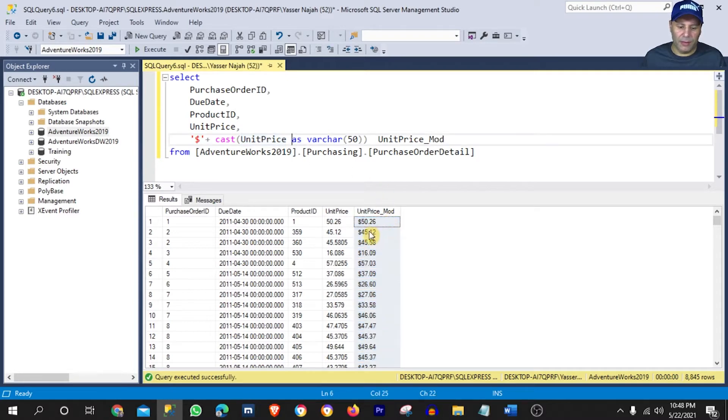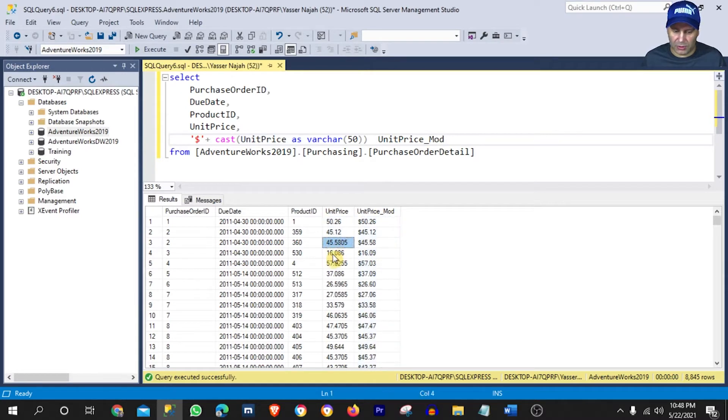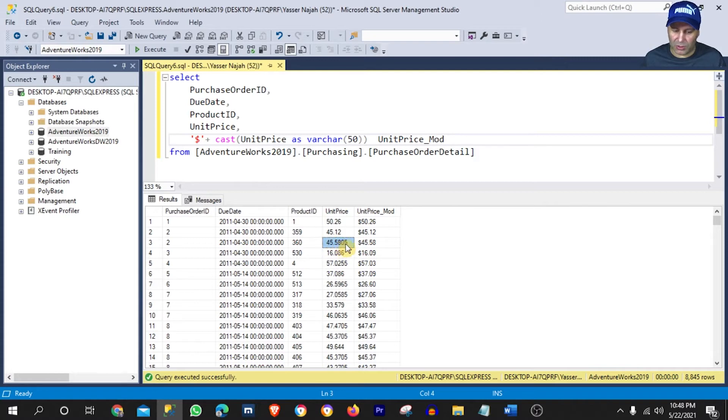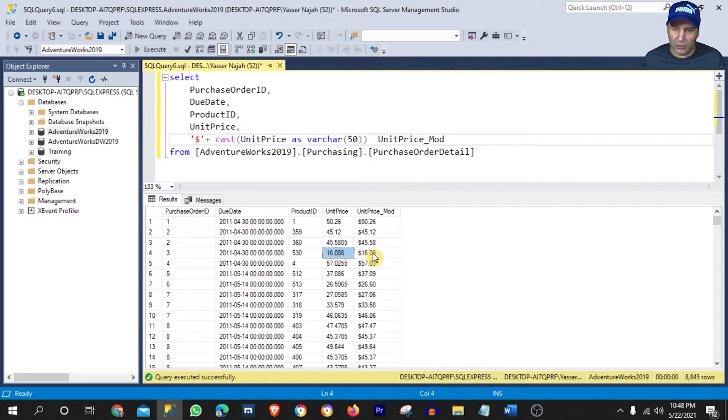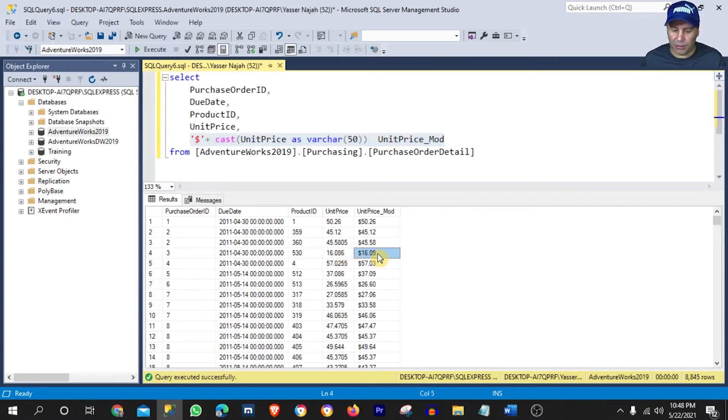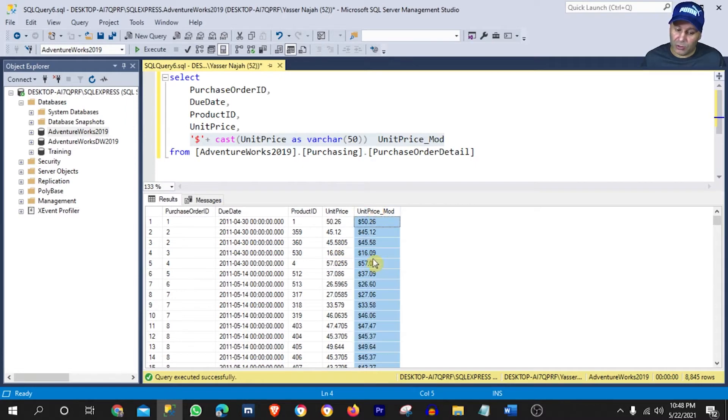Now, what you can see here is that the majority of those numbers, especially the ones with the longest digits of decimals, like this one has four decimals. And for example, this one here, as you can see, when we did this command or syntax, it did actually round up the decimals within the new column that we created, which is the unit price mod.